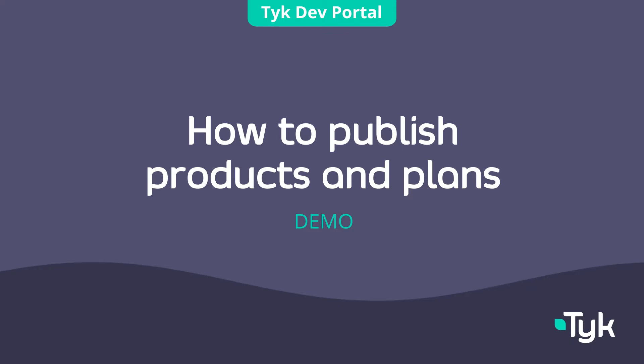Hello and welcome everyone. In this video I'm going to be walking through the steps required for publishing API products and plans on the new Tyk Enterprise Developer Portal. So let's get started.